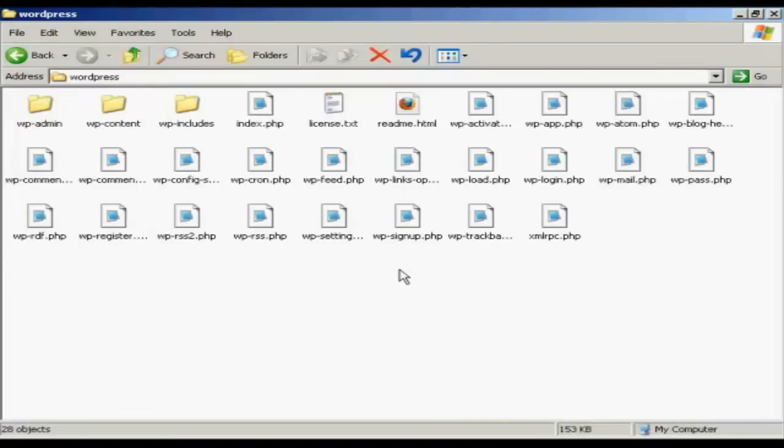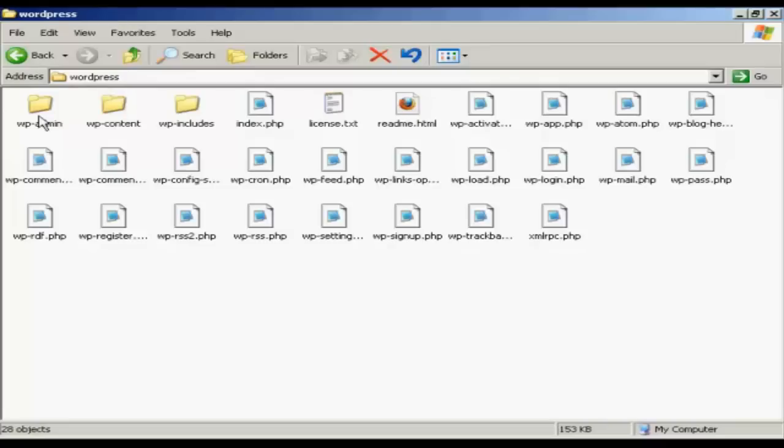And when it's unzipped, it'll look like this. It'll yield a directory called WordPress with these subdirectories and all these PHP files.